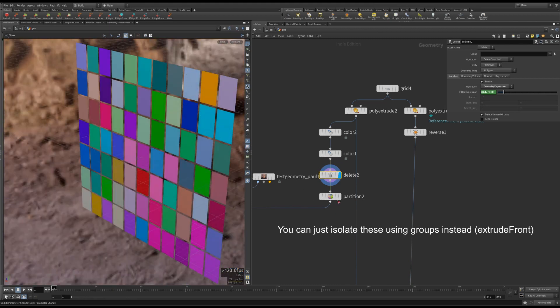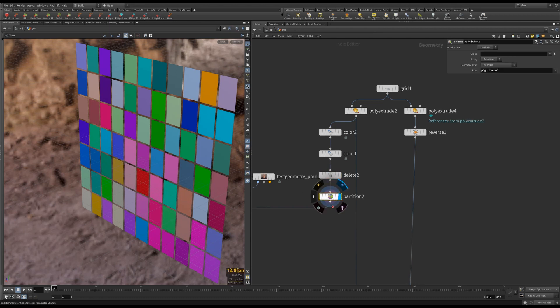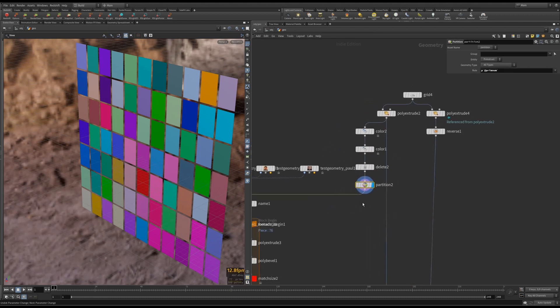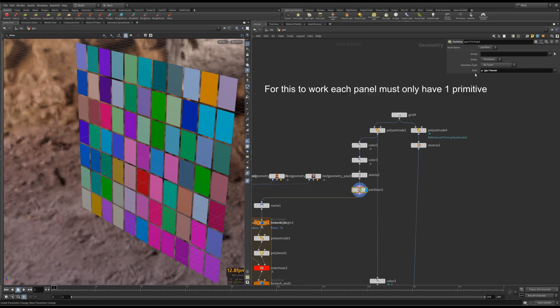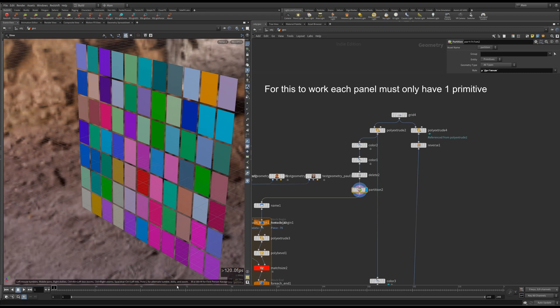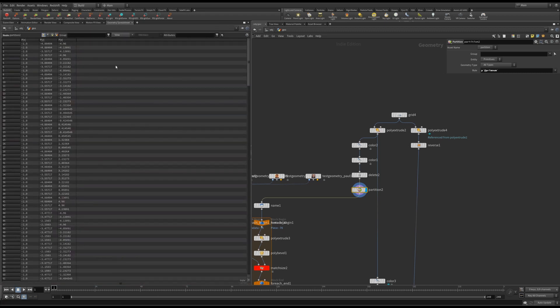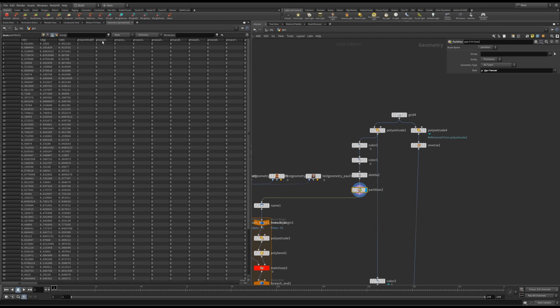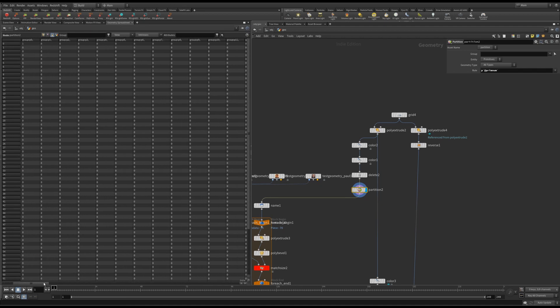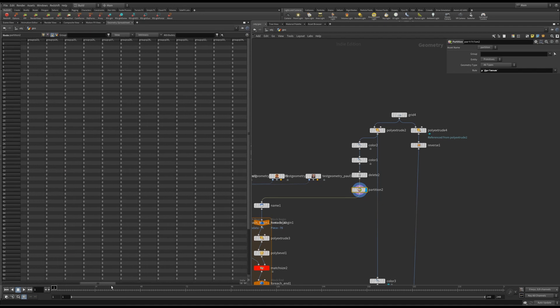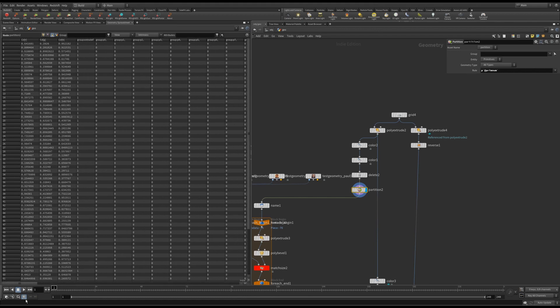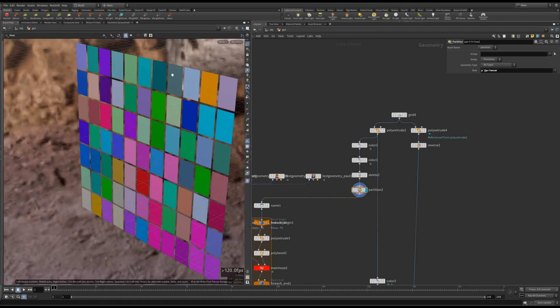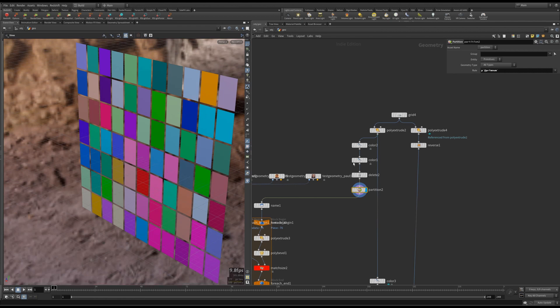And then this is the important bit here, the nice little trick. So partition, I've created a rule based on the primnum in front P, the letter P. If I look at the geometry spreadsheet here, I've created a bunch of groups.